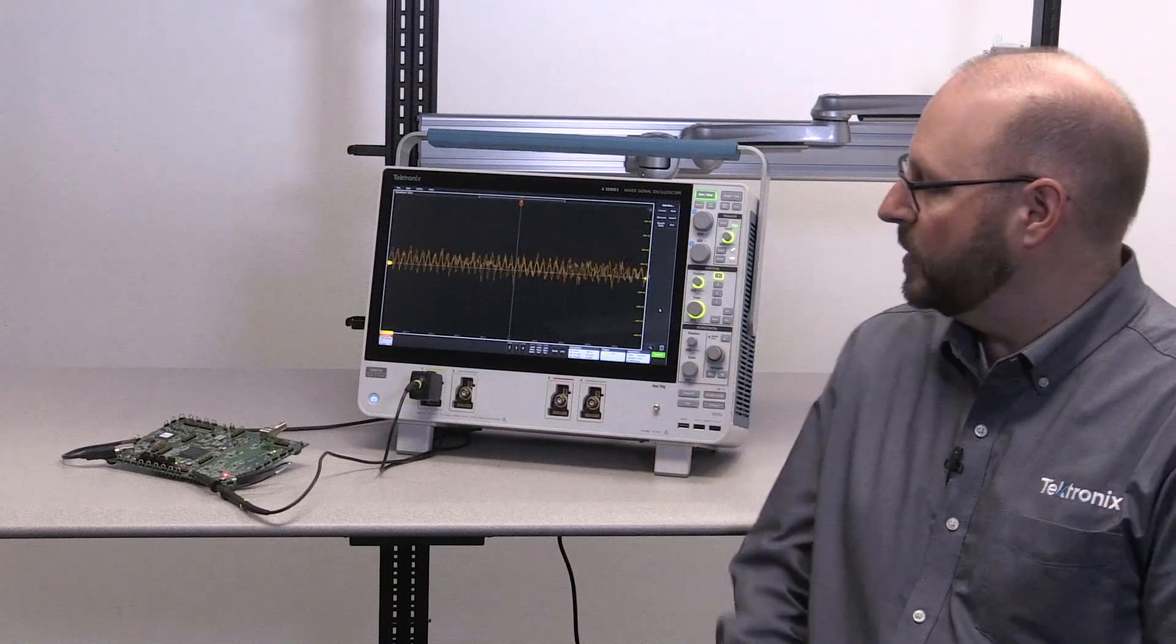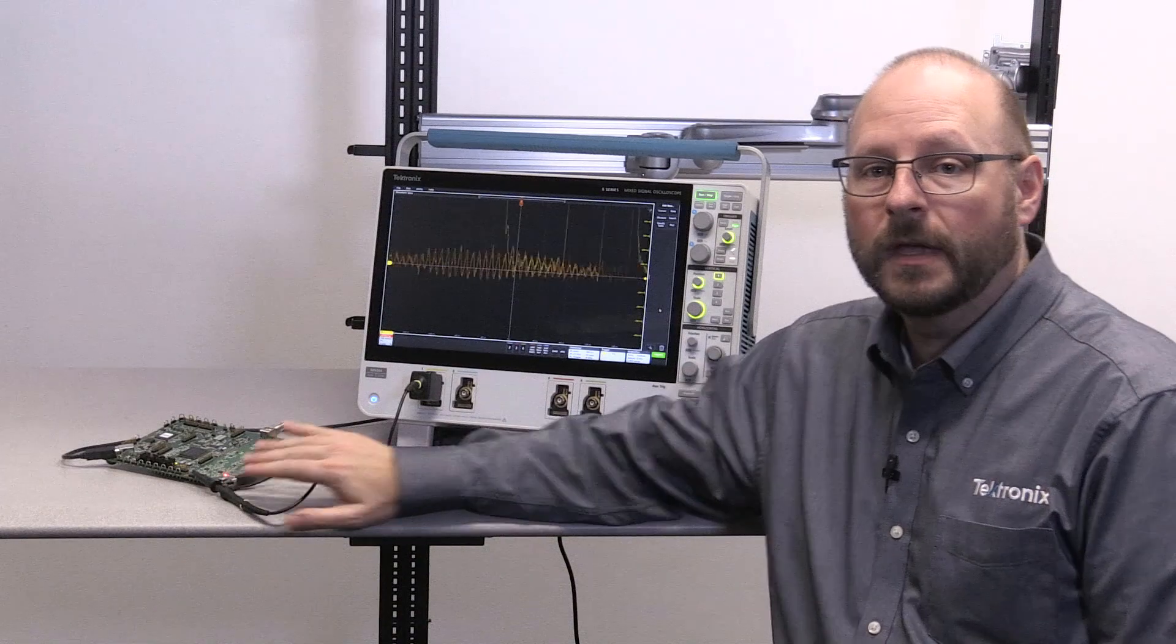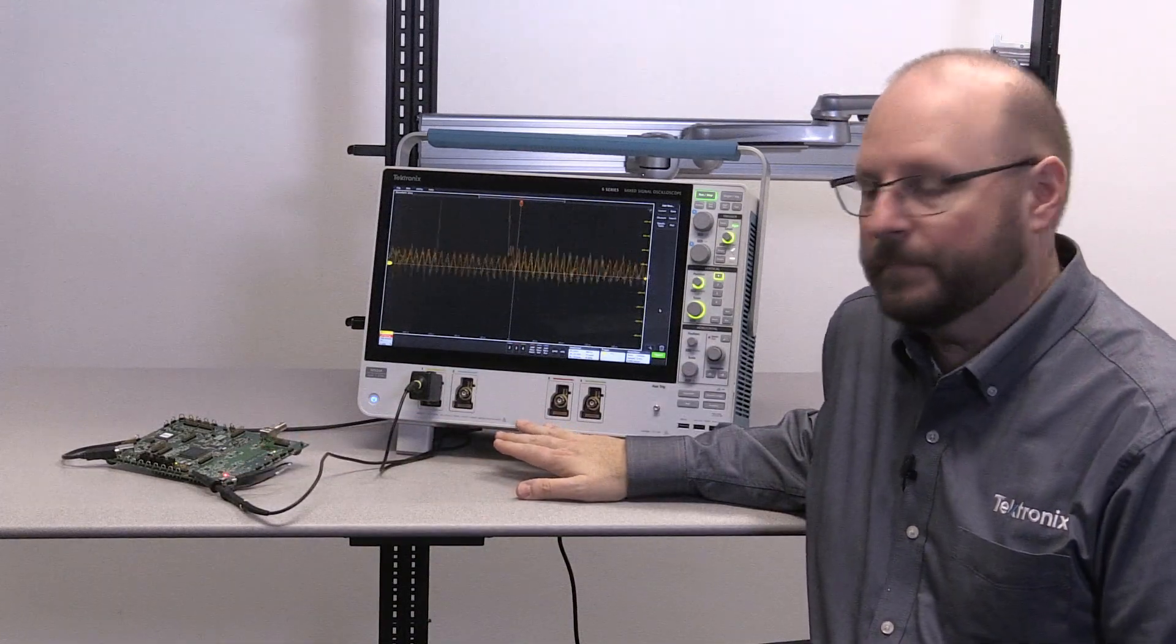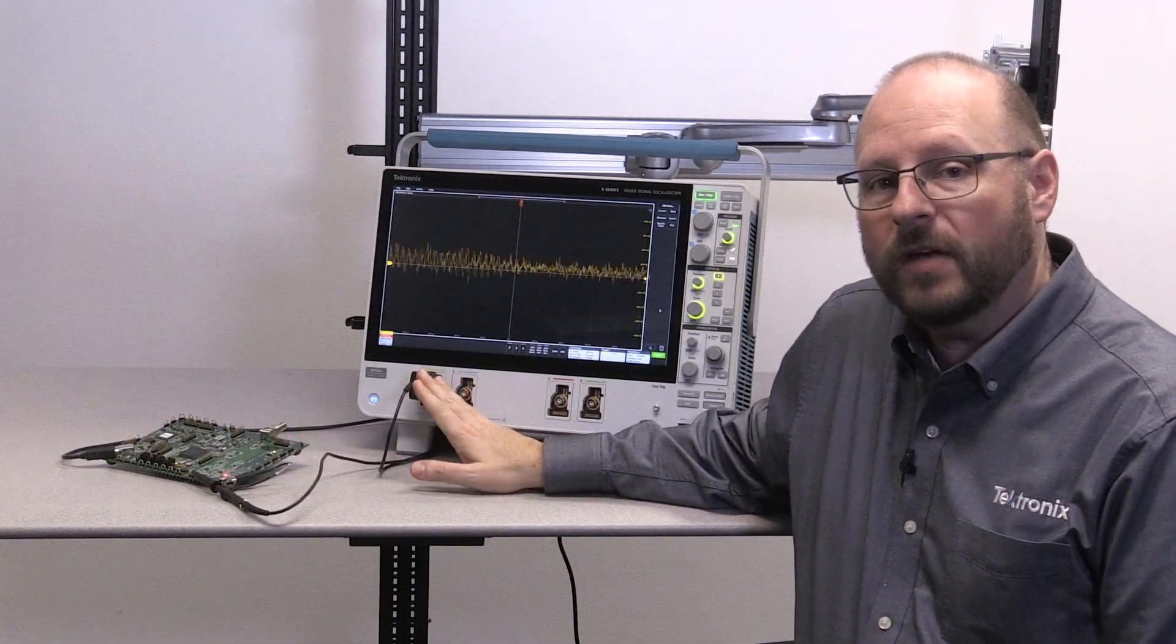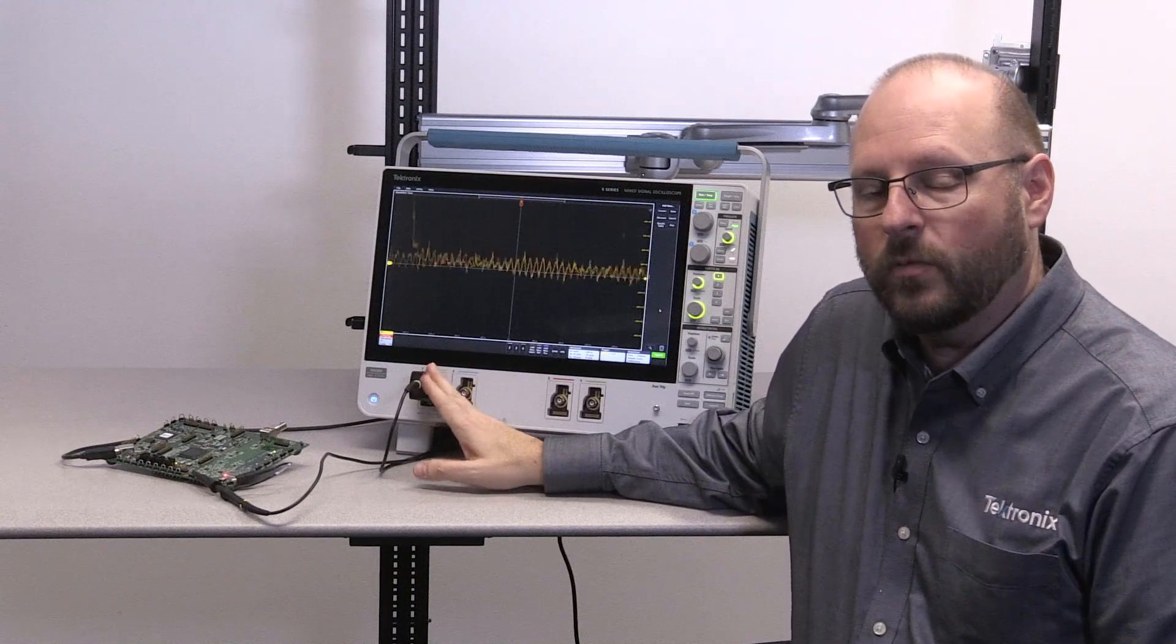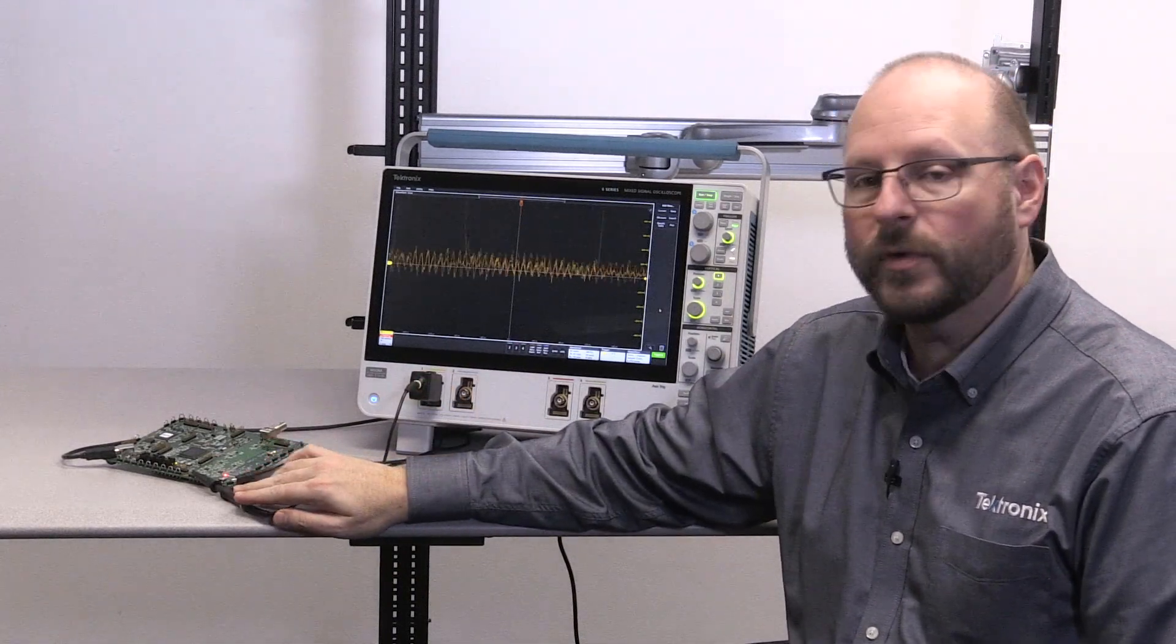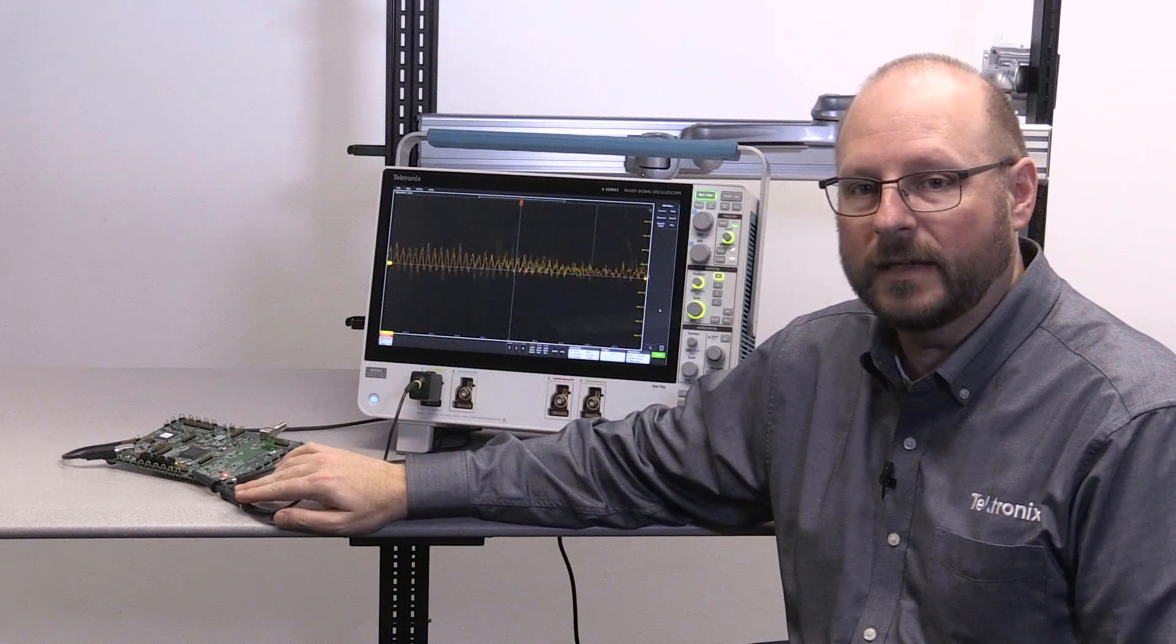In this demonstration, I'm using an MDO demo board and an MSO64 mixed-signal oscilloscope. I have a TPP1000 analog probe connected to the channel 1 input on the scope, and the other end connected to the frequent anomaly test point on my demo board.